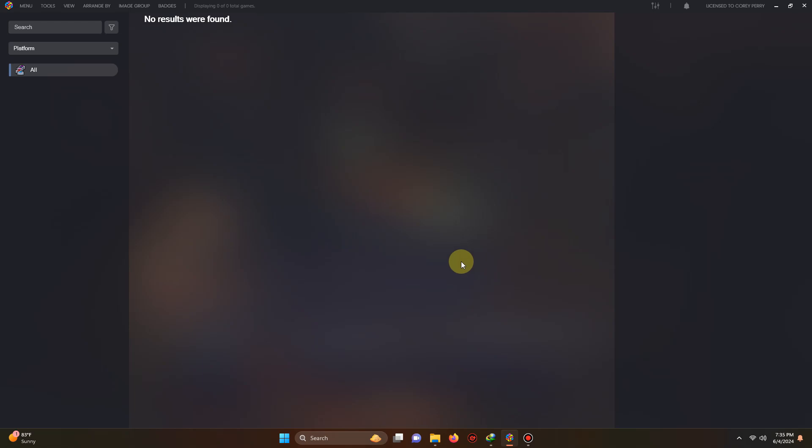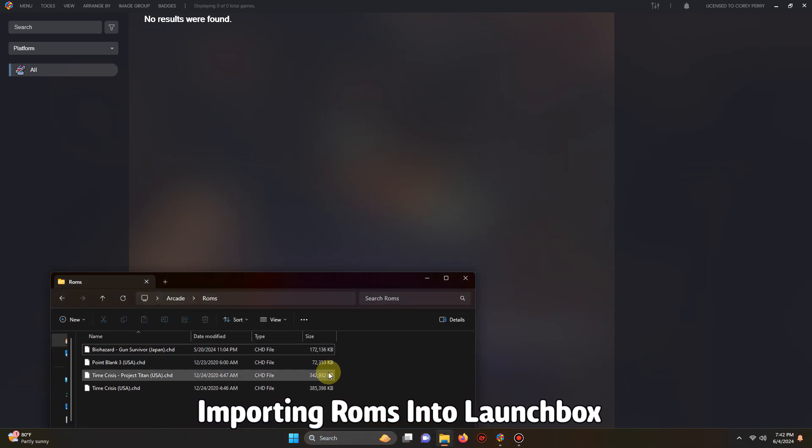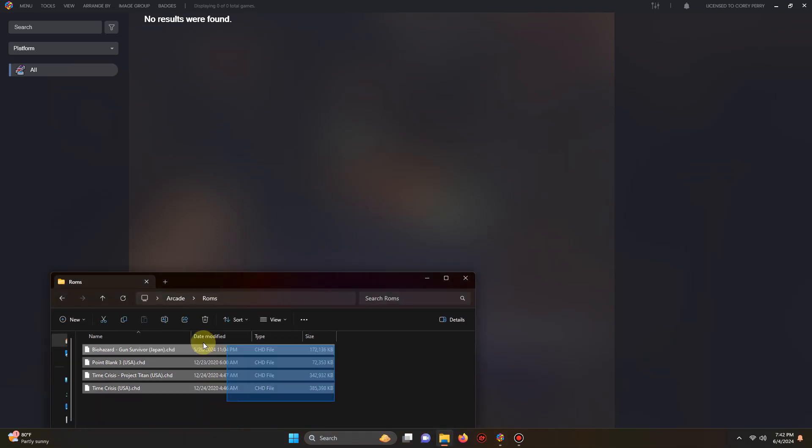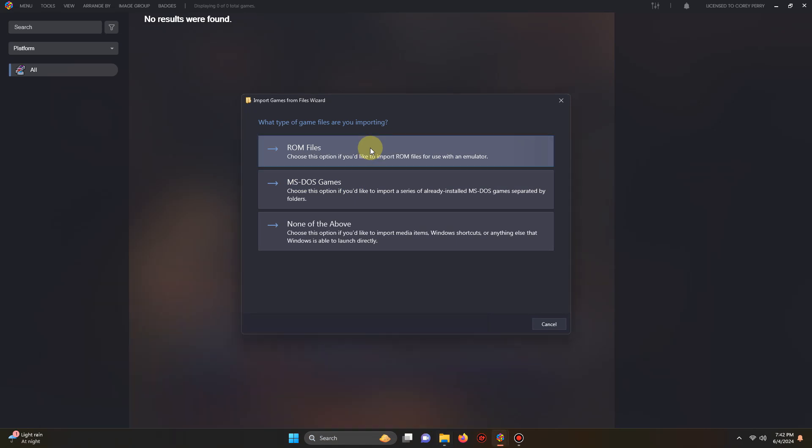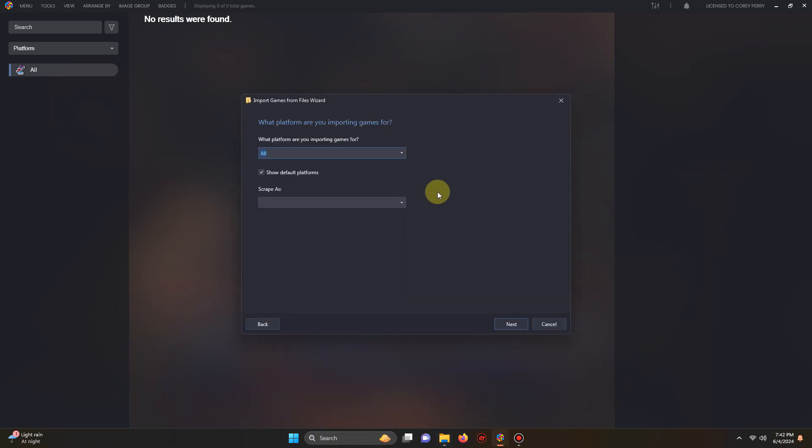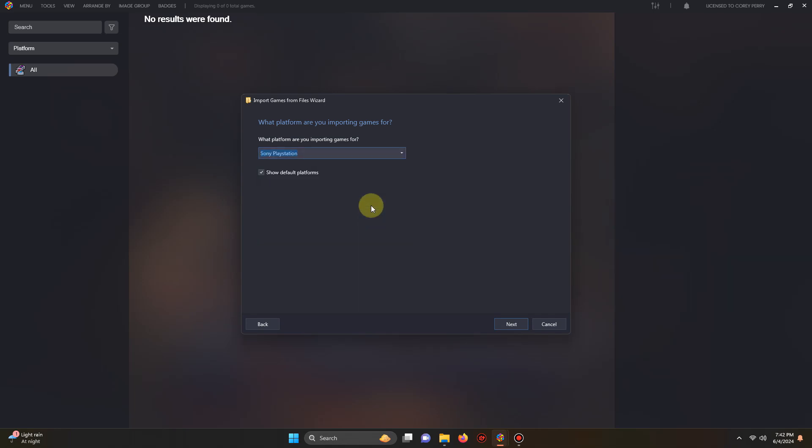Now it's time to import our ROMs. I'm using the drag and drop method today so I'm going to go down here to my ROMs folder and I'm going to grab my four games and I'm going to drop them into the LaunchBox like so. What type of game files are you importing? Select ROM files. What platform are you importing games for? Make sure you select Sony PlayStation. Next.